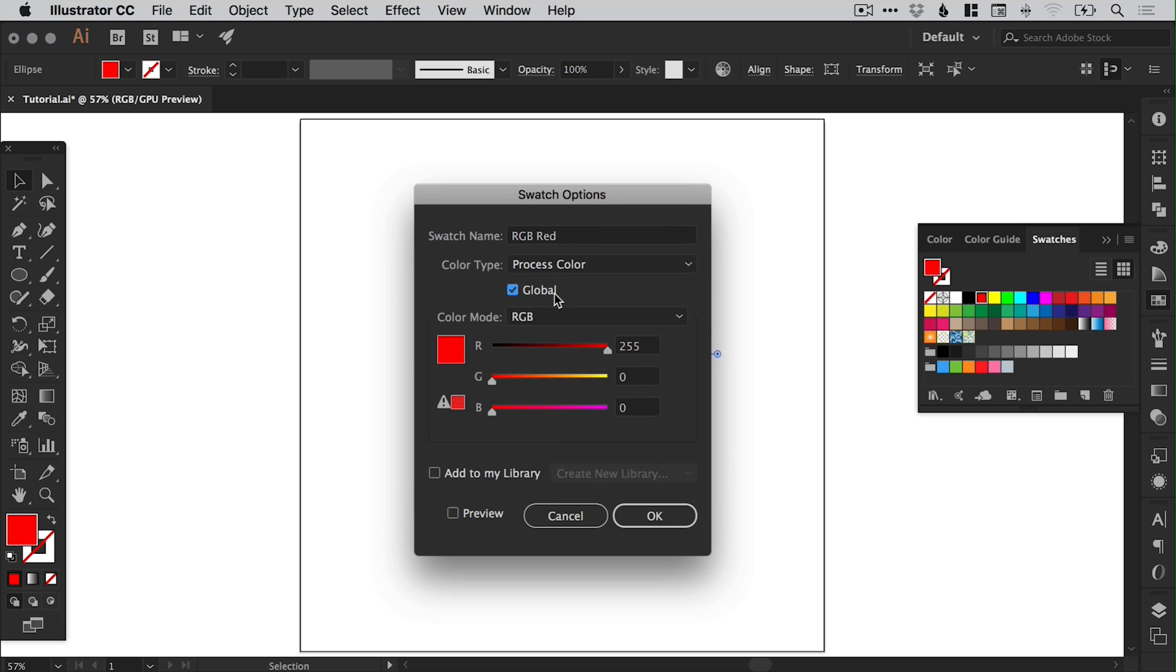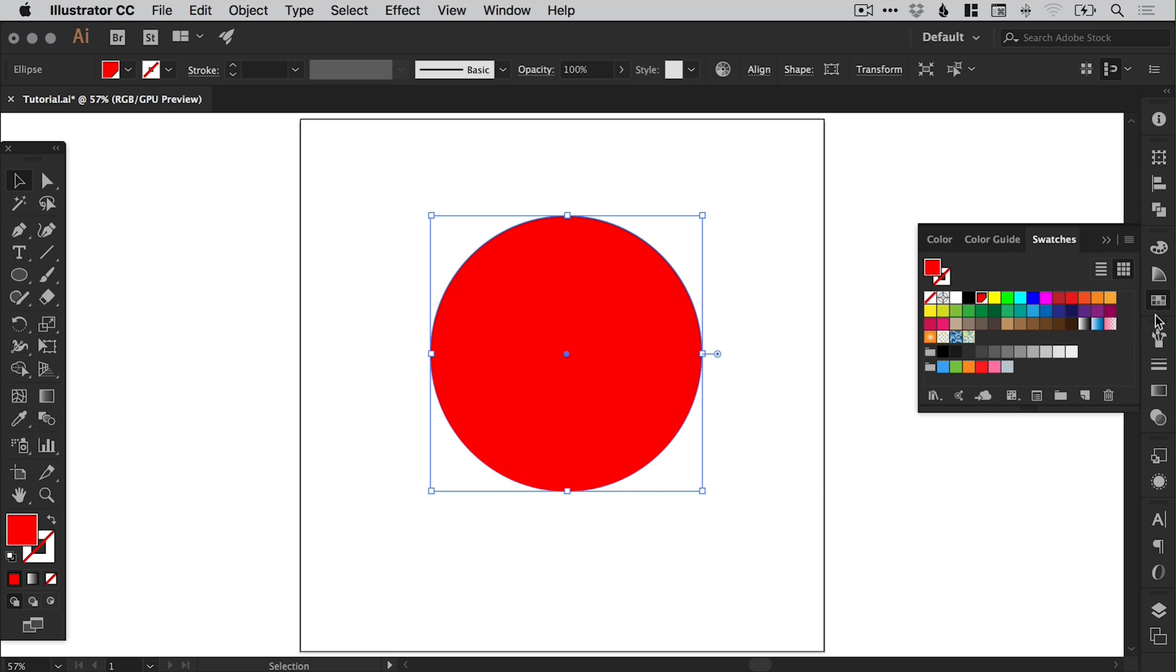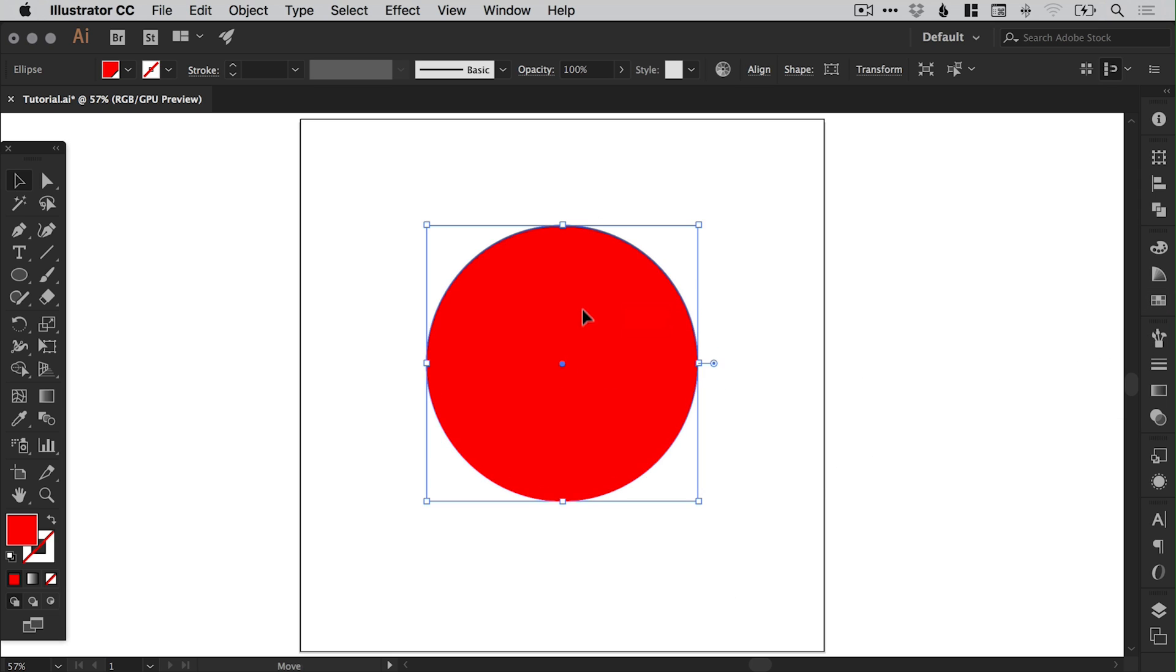Now the reason we want to set this as global is because it will easily allow us to change the entire color of our character later in the tutorial. So we have a red circle. This is the start of our character illustration.